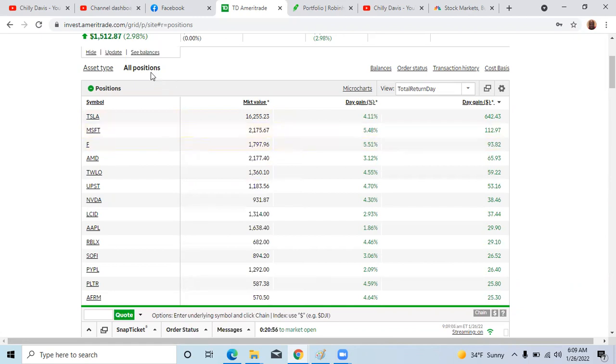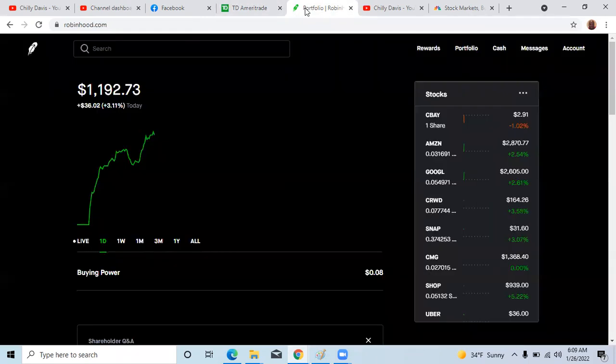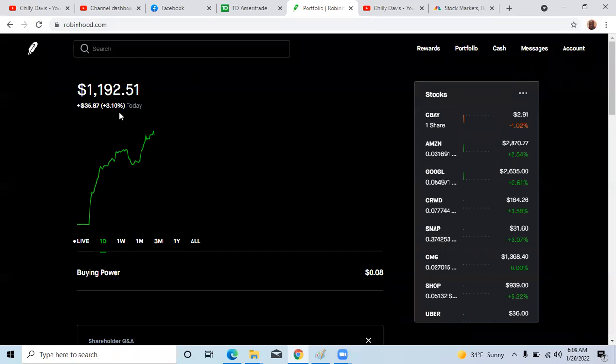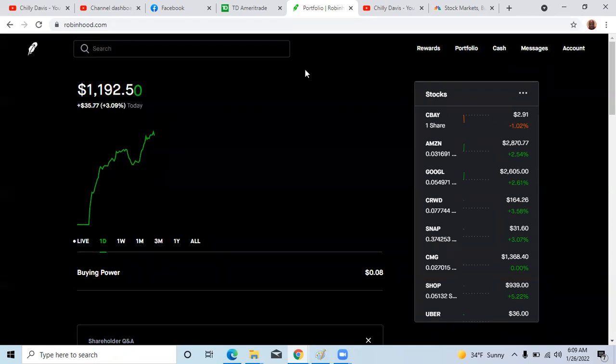This portfolio up 2.98% and Robinhood up 3%. So I want to thank you for watching. Thank you for listening. Please like and share. If you like some free stock, please use my Robinhood link below. Have a great day.